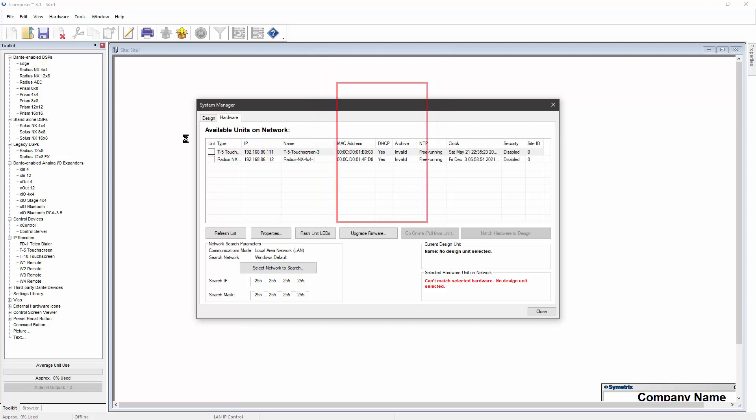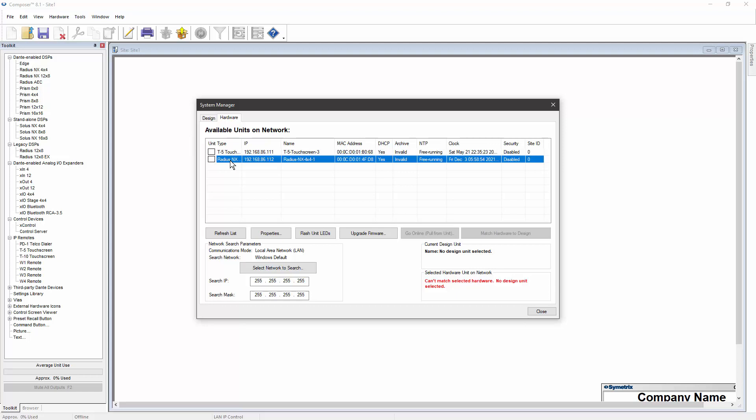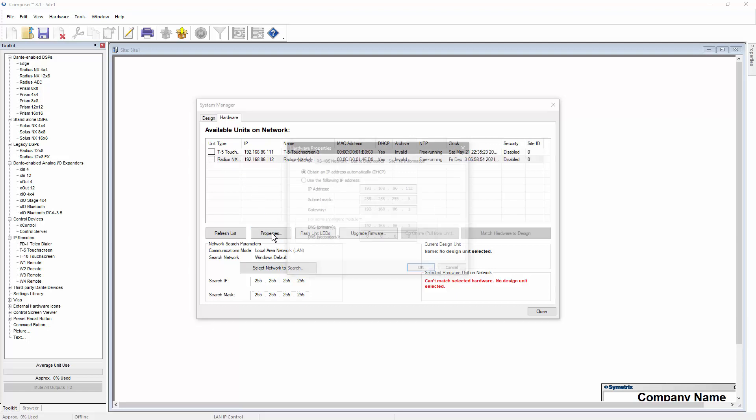The DHCP column in the Hardware tab shows whether each device is currently using a static IP address or a DHCP IP address. To assign a static IP address, select the device and then click on the Properties button.